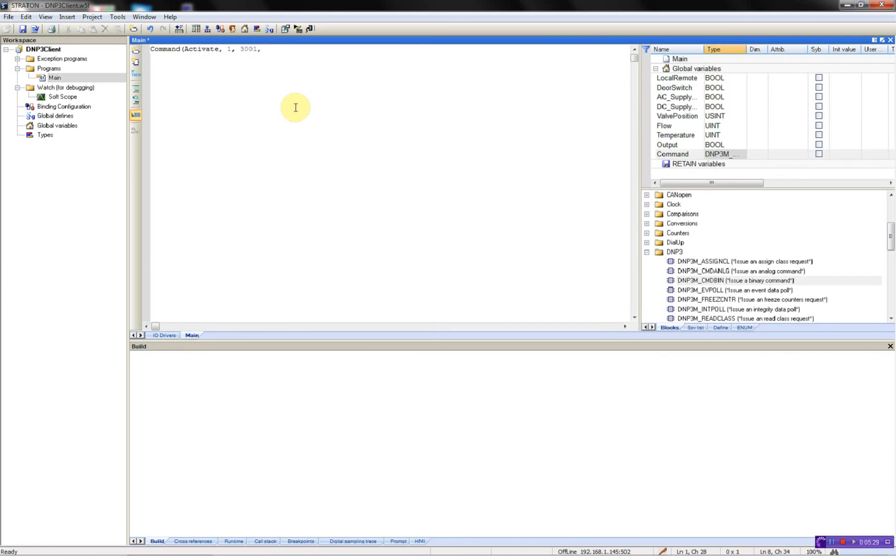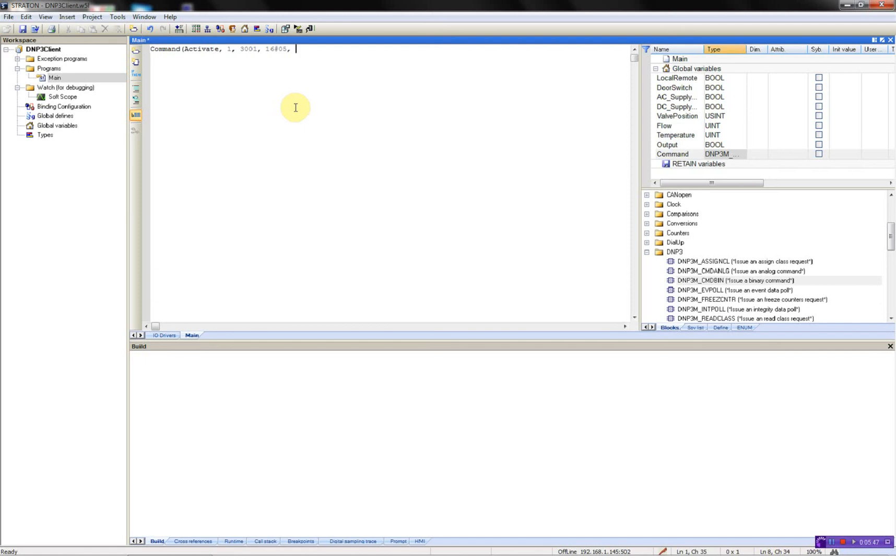We'll use the direct operate without acknowledgement. And then we'll use the control pulse on. And the next parameter for this function is the qualifier. And we'll use the 16-bit index.